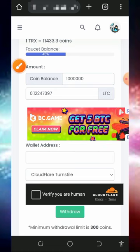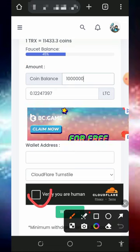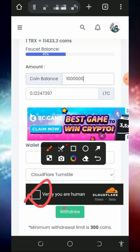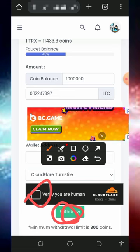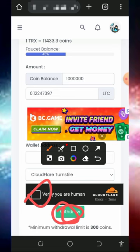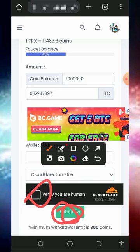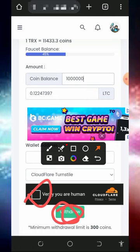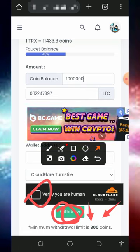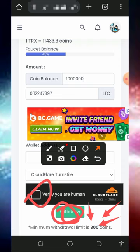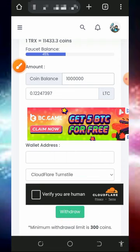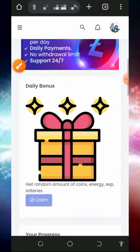After entering the amount of points, verify you are not a robot, then tap on the Withdrawal button and your payment will be sent to your FaucetPay account automatically. Note that you must have at least 300 coins before you place a withdrawal from this platform.